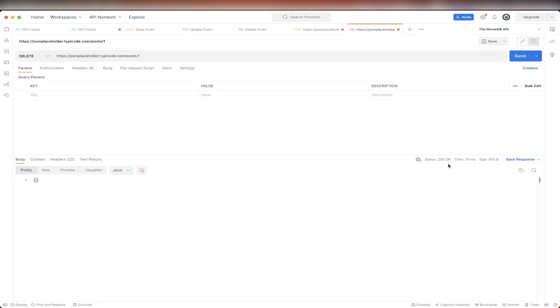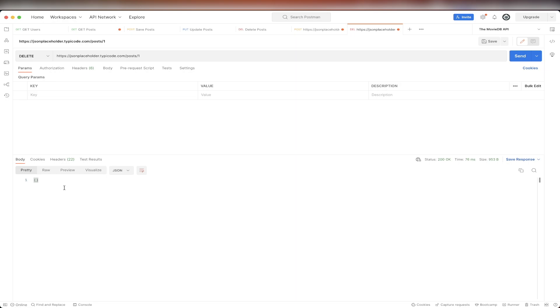If we look at the response, we can see we get a 200 OK. And the response of this specific API call is just an empty body.